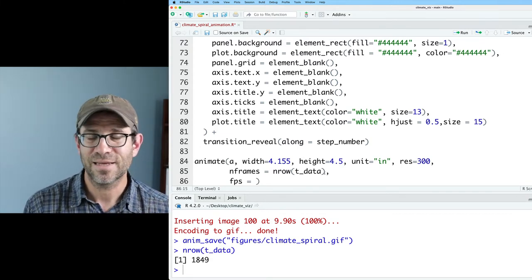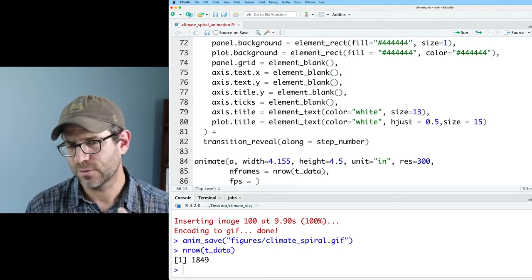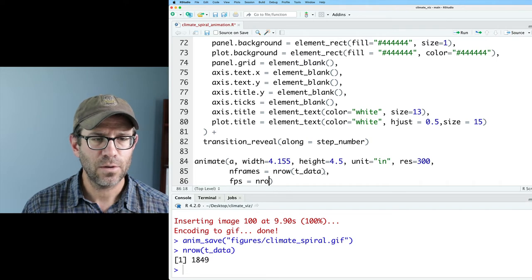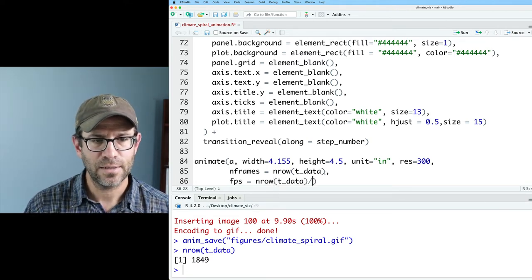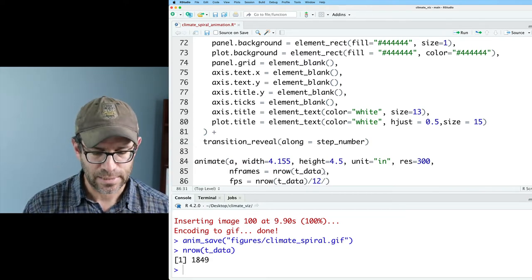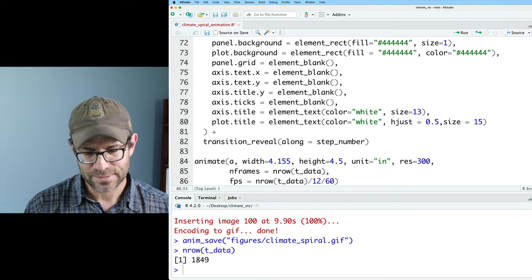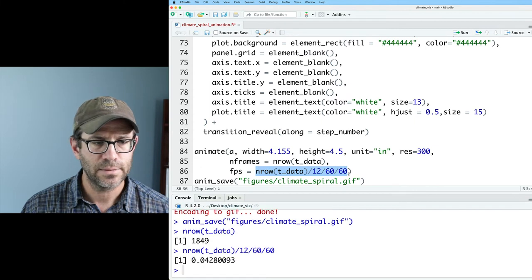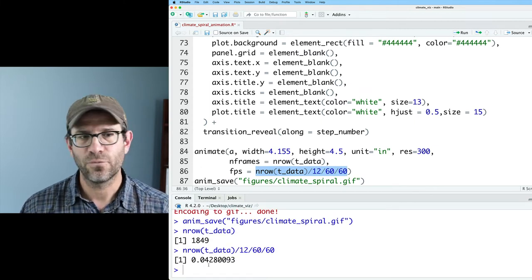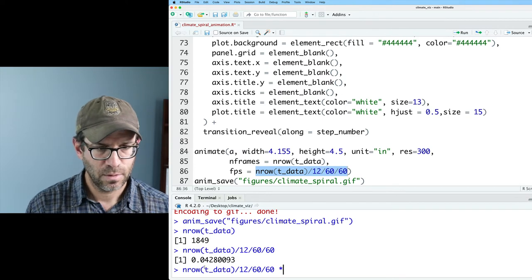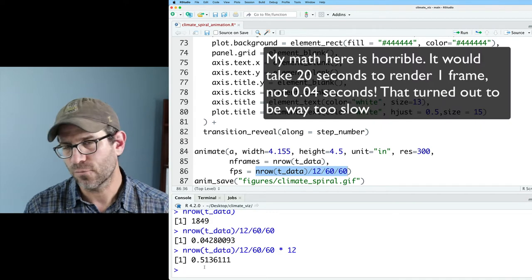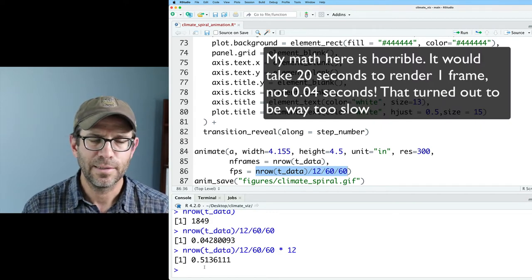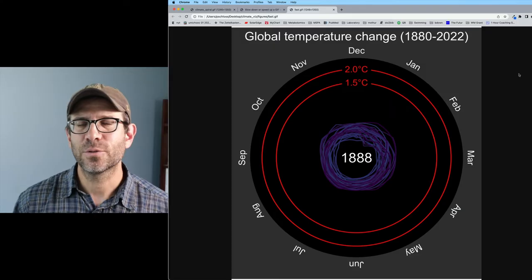And so then we could then do fps for frames per second. So basically, if we have 1849 rows and each frame gets its own second, then that's going to be like 30 minutes of a GIF, which no one wants. So if we do nrow on t_data divided by 12 so that we kind of think about a year in terms of seconds, let's divide that by 60 seconds, 60 minutes. And so basically what we should then get is a frame rate of 0.04. So 0.04 times 12 then would be about half a second. So each year would get half a second. And so then over the 140 years or whatever, it'll take just over a minute. I don't know. We'll see. Let's run this and see what happens.